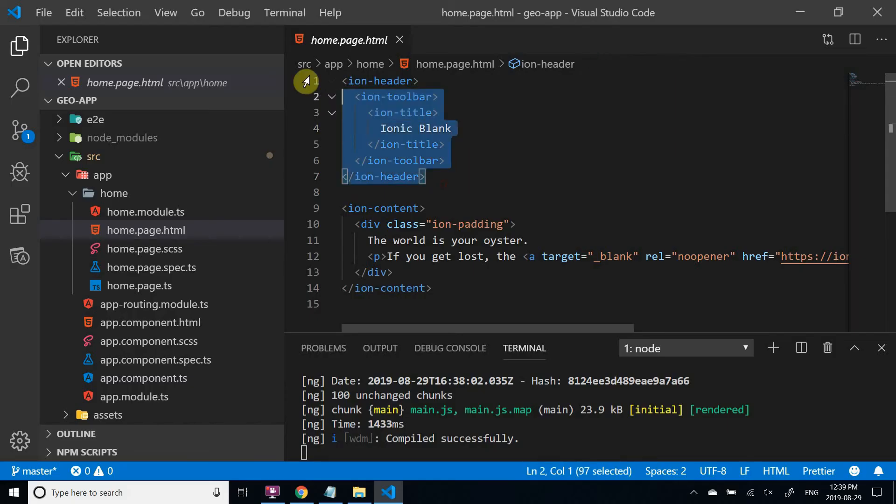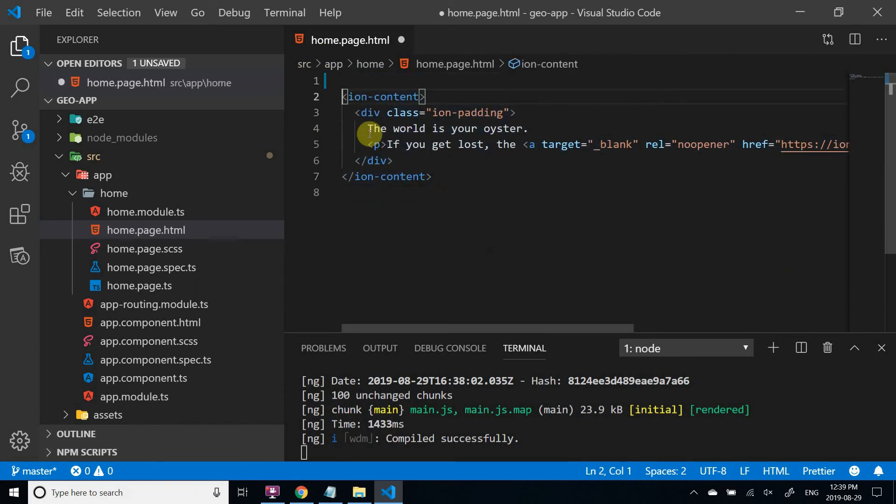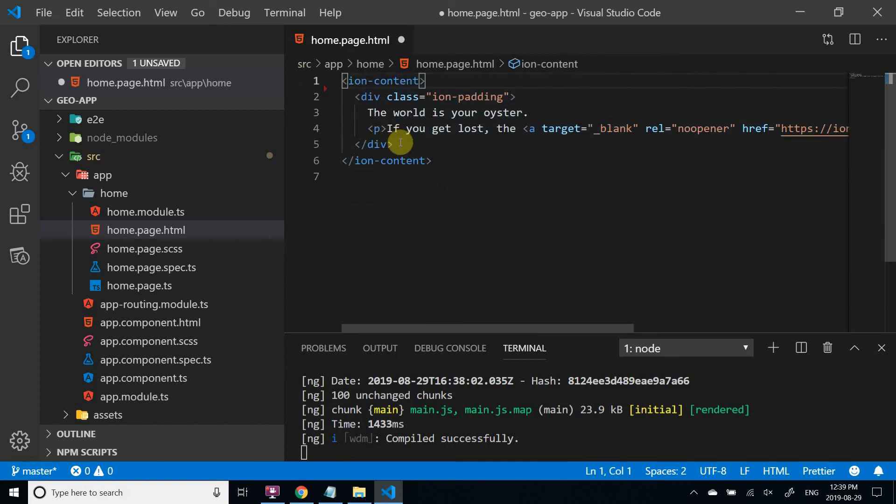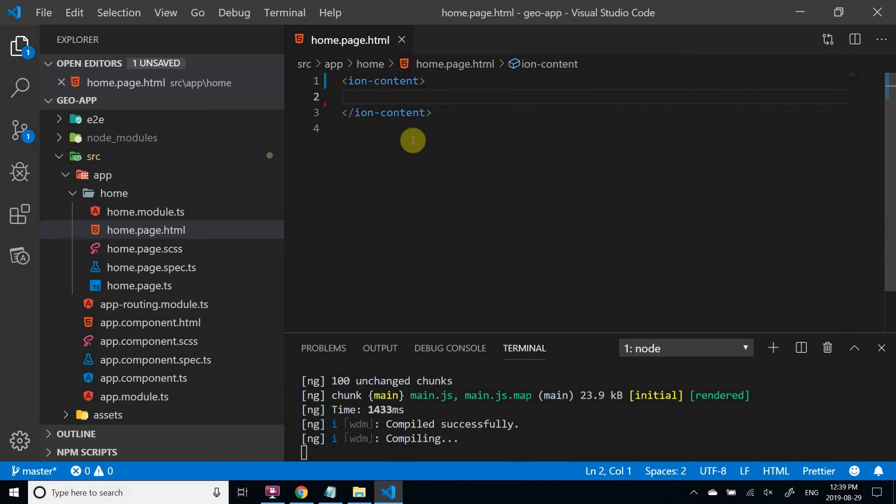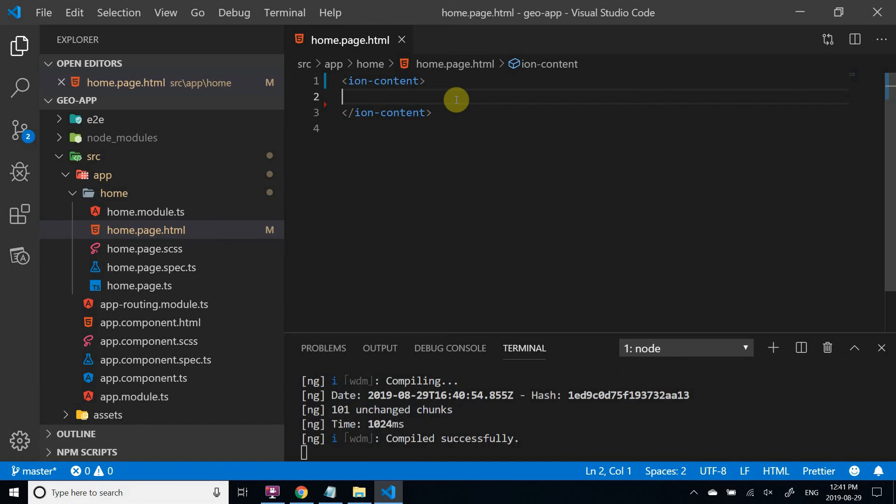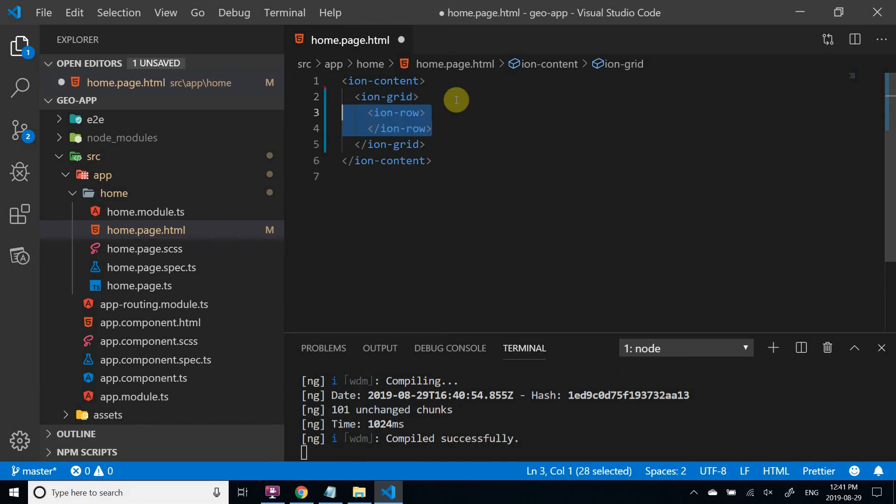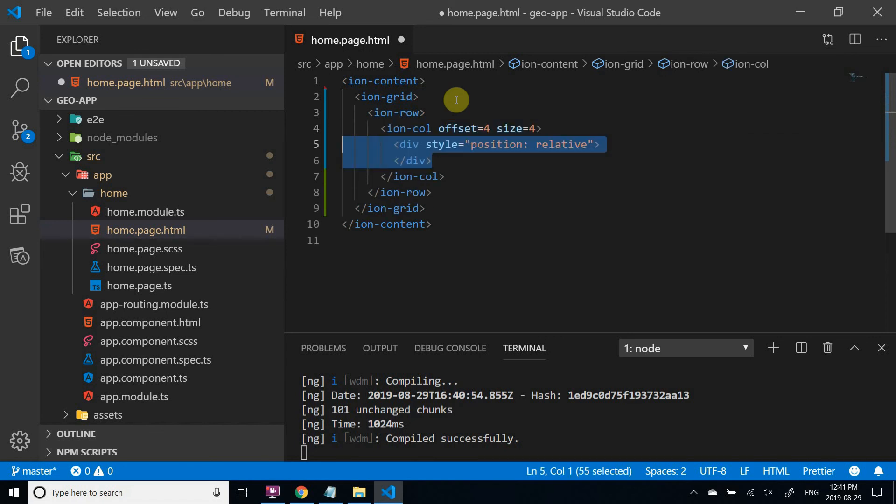Now I'm going to erase header and content. I'm using Ionic search bar, which is similar to a regular HTML input tag. Also I'm placing it inside Ionic grid to position it properly.